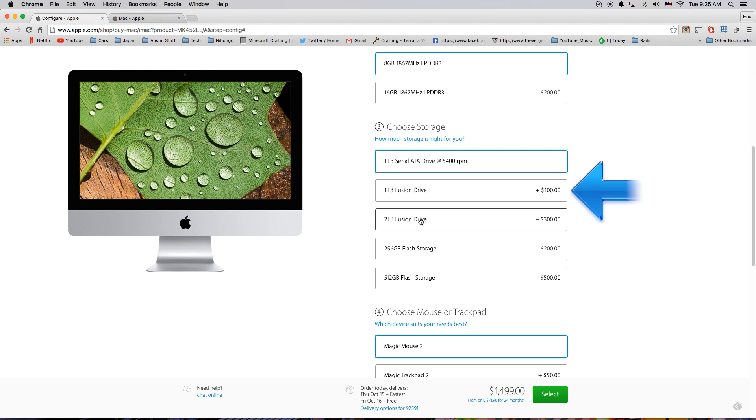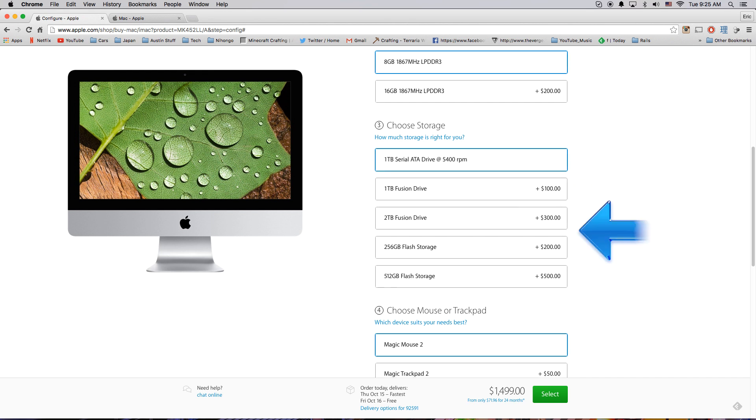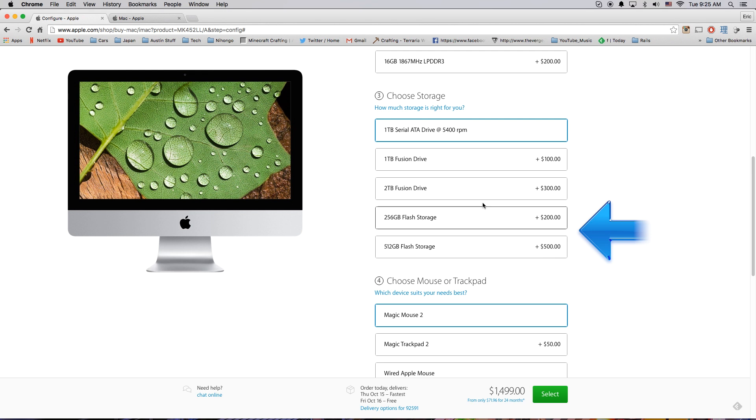I recommend Fusion or flash. Flash is of course the fastest but you're going to have to pay the premium price. Fusion is a little bit of flash memory inside of a spinning hard drive that allows boot times and things to go a lot faster. But your main media storage will be on a bigger spinning drive.